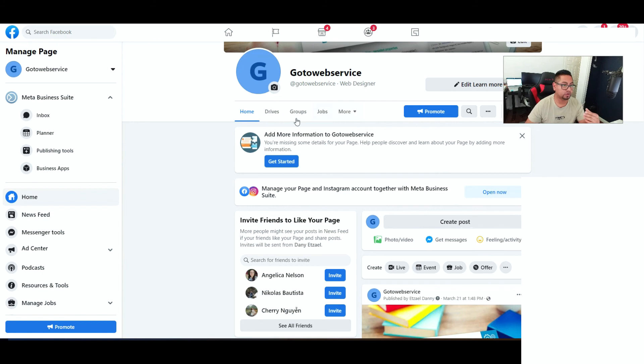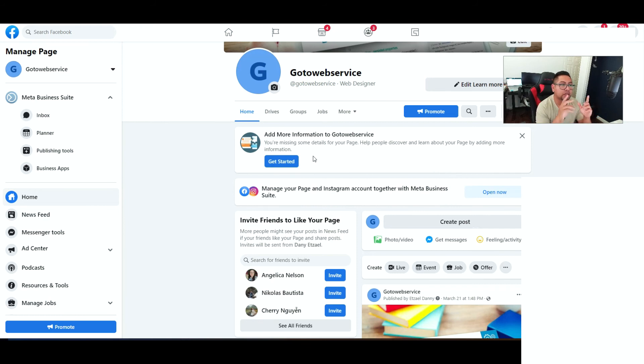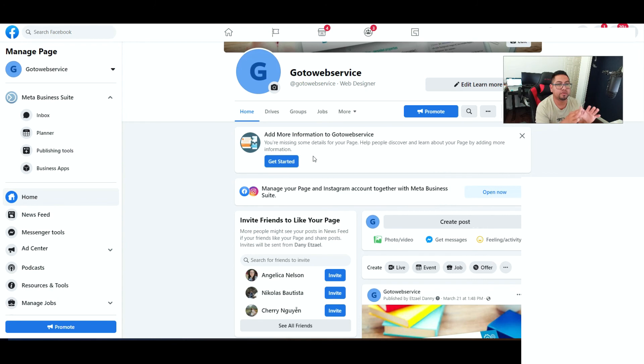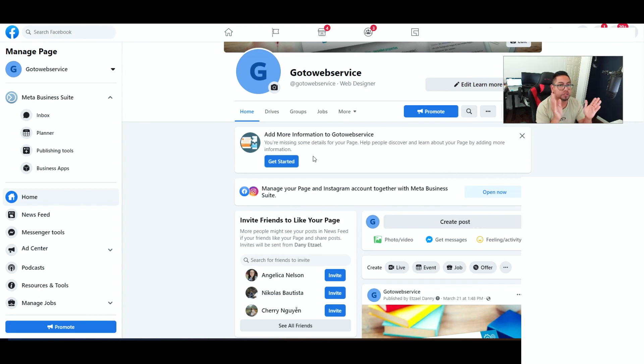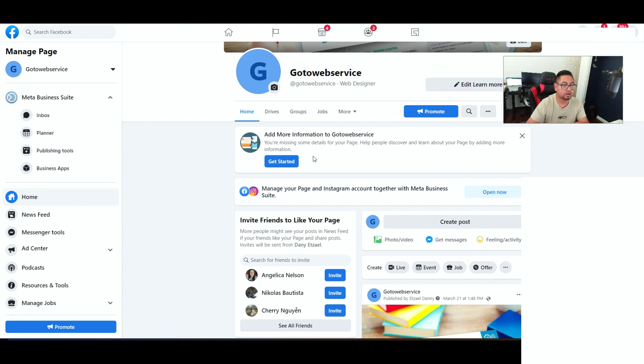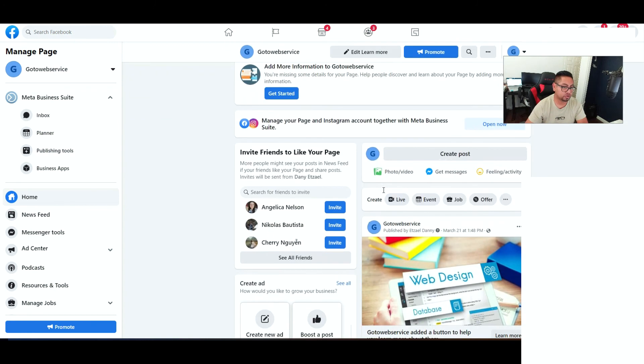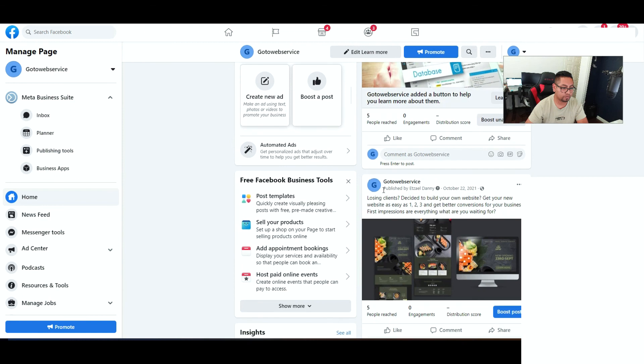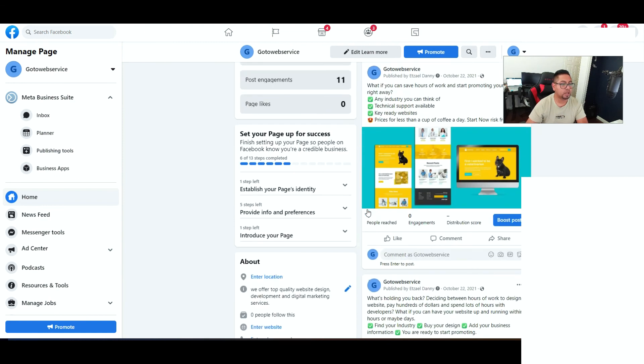So you're gonna go on your Facebook page. Now for yours, I mean for your page, it might look a little bit different. One, because this is a Windows computer. If you have a Mac it looks a little bit different for some reason. Also if you're looking it up on your phone it might be a little bit different. So I would say the safest is just look it up on your computer. That way you can get close to what it will look like.